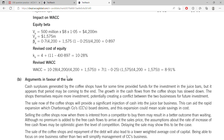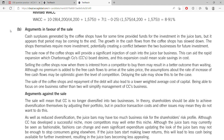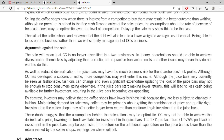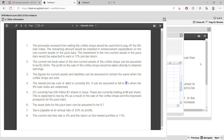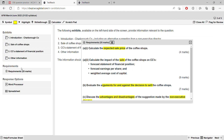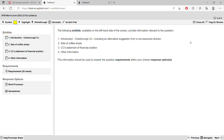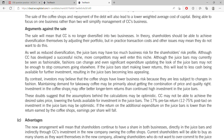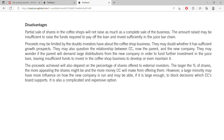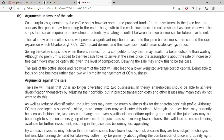Coming to Part B: when writing arguments for and against, use proper subheadings and separate paragraphs for each point. The requirement is worth around 7 marks, so writing 3 or 4 arguments for and 3 or 4 against is fair. For Part B and Part C (advantages and disadvantages), use your word processor — you do not need Excel.